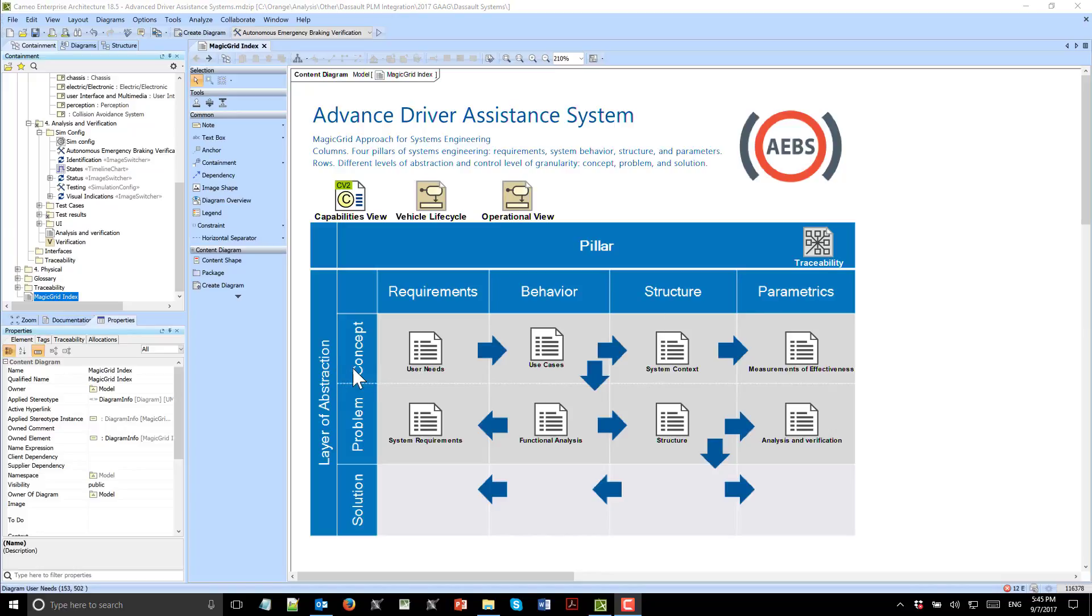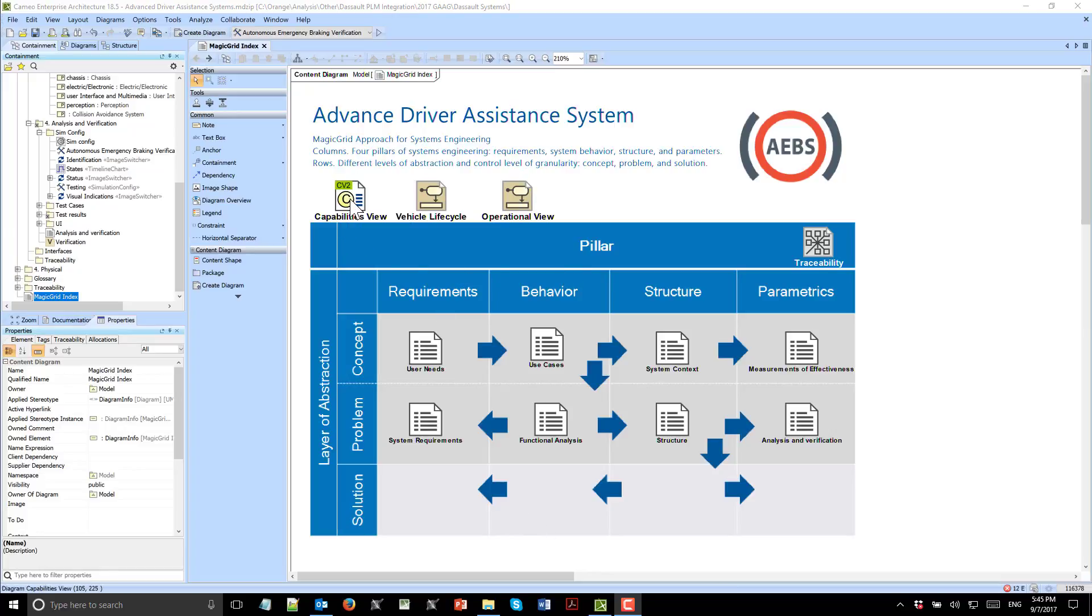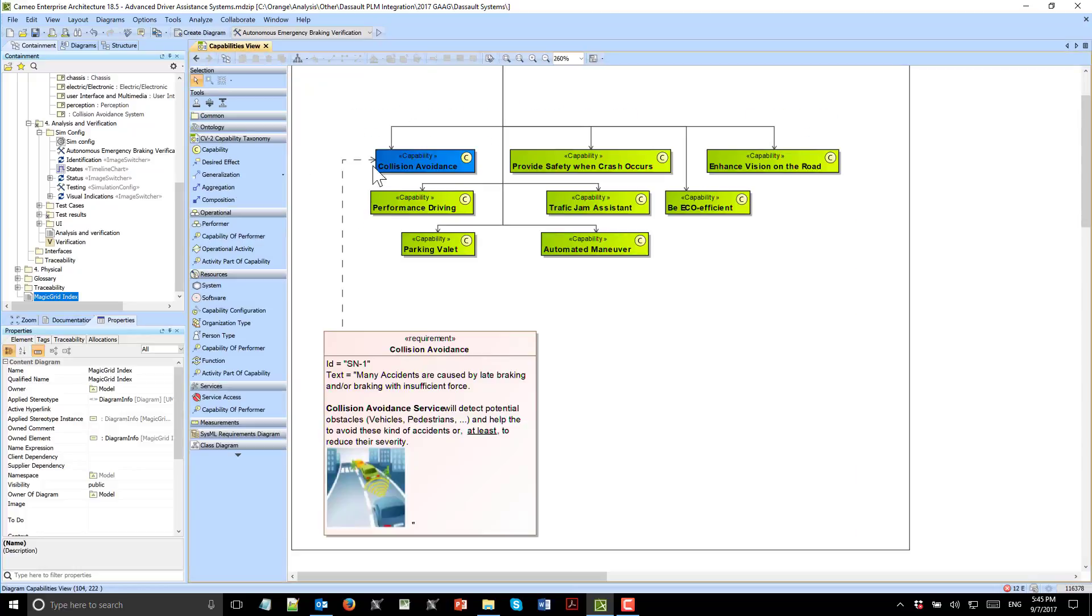From the rows perspective, we see different abstraction levels: conceptual, logical, and solution level. We also see here the enterprise view, which consists of the capabilities view.